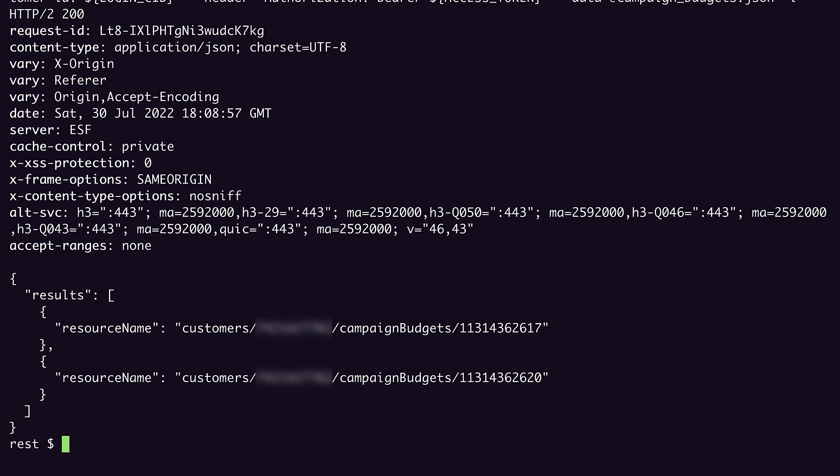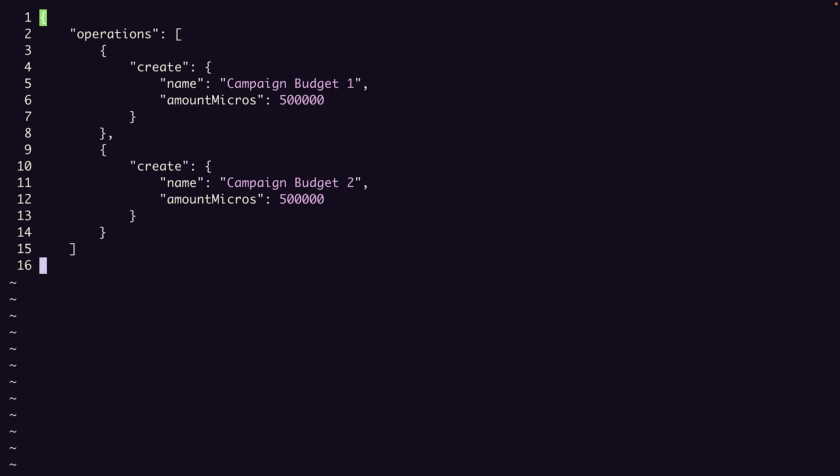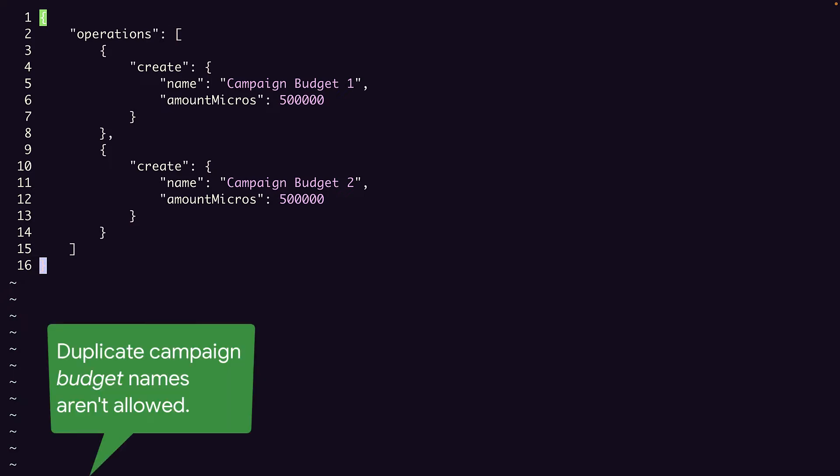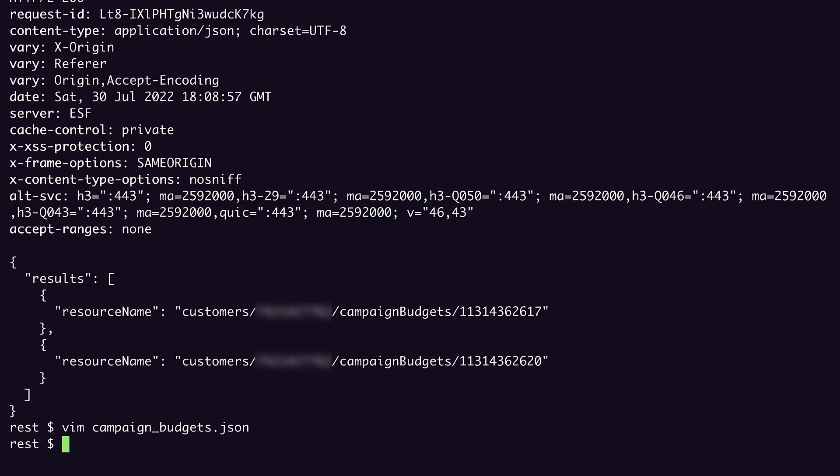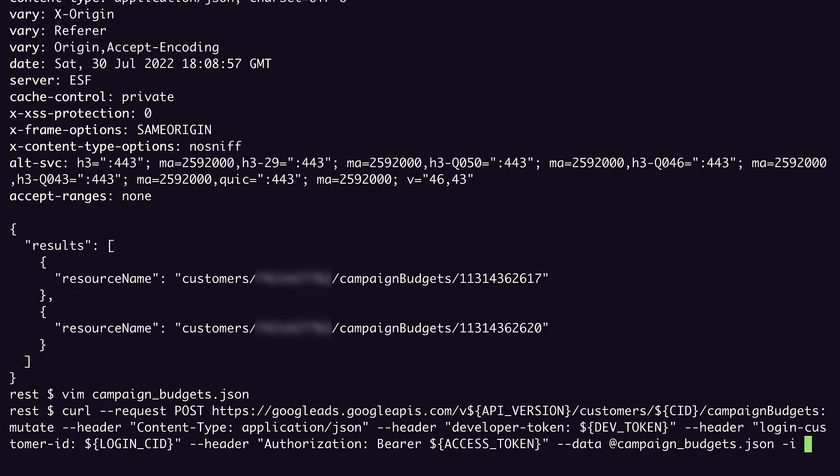But what happens if the error comes from the contents of my request body rather than an auth issue? Let's see. If I change the second budget name to a new value but leave the first to match one of the budgets I just created, I should get an error because duplicate campaign names aren't allowed. Because we don't allow partial failures by default, the entire request should fail, meaning even the campaign budget with a new name won't get created. Let's send the request. And we get an error.